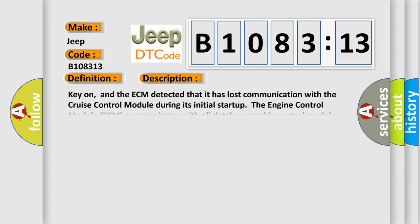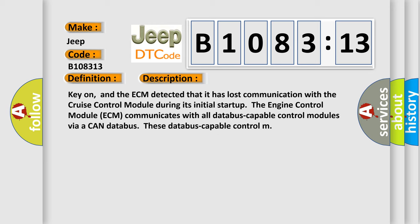And now this is a short description of this DTC code. Key on, and the ECM detected that it has lost communication with the cruise control module during its initial startup. The engine control module ECM communicates with all database-capable control modules via a CAN database.